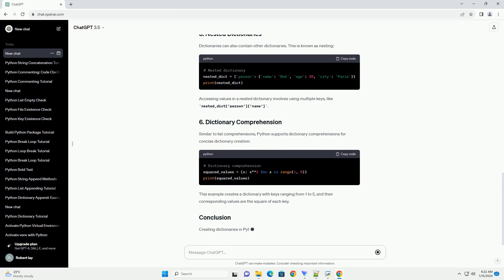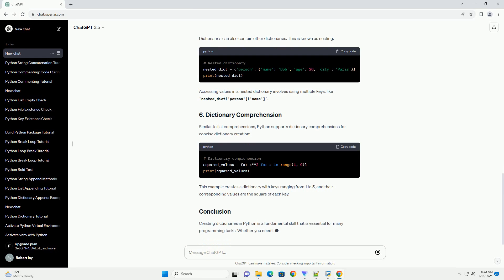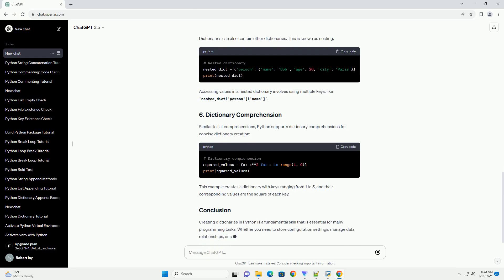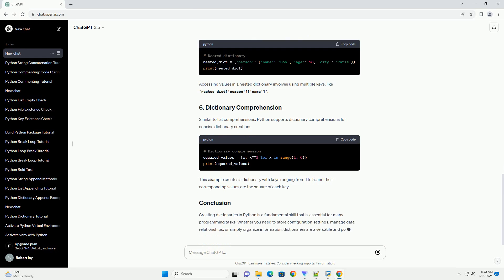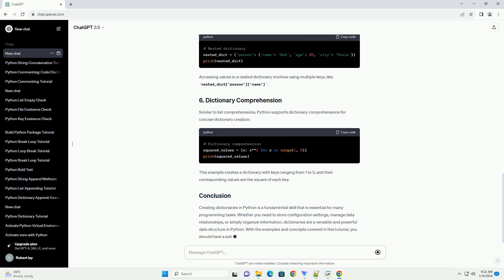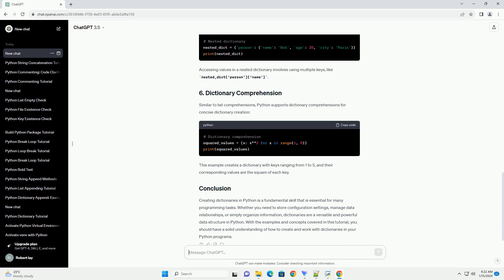Dictionaries can also contain other dictionaries. This is known as nesting. Accessing values in a nested dictionary involves using multiple keys, like nested_dict person name.